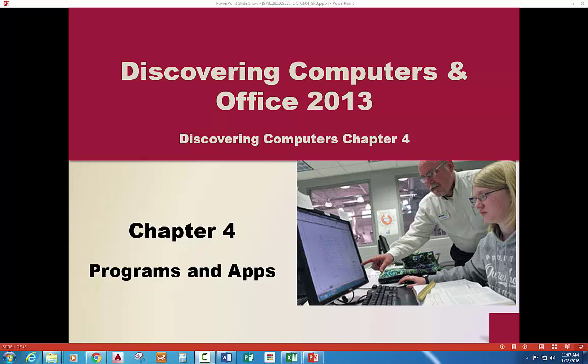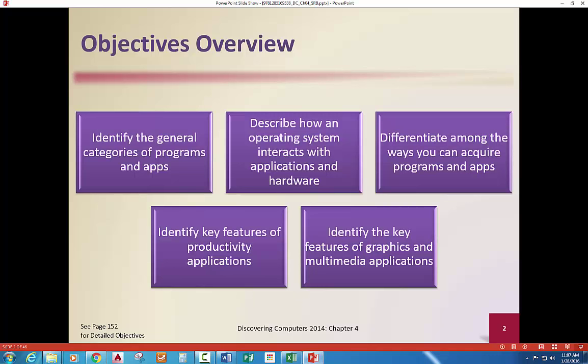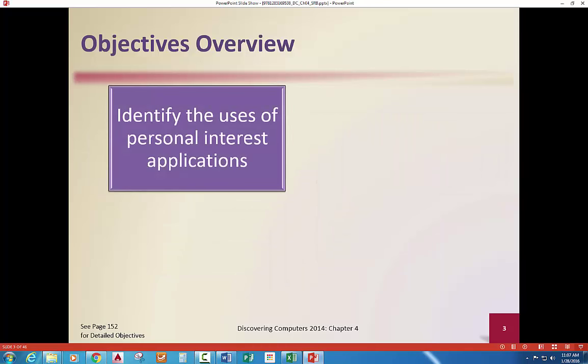Looking at programs and apps for Chapter 4, basically identifying the categories of apps, how the operating system interacts with them, and the ways you can acquire and use them. We'll identify the different applications and the key features of multimedia and graphics.